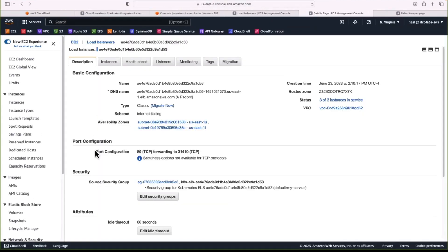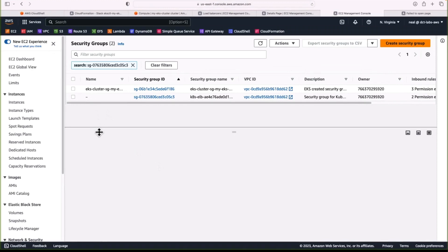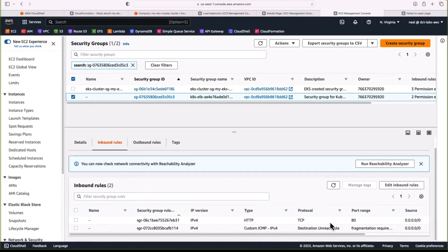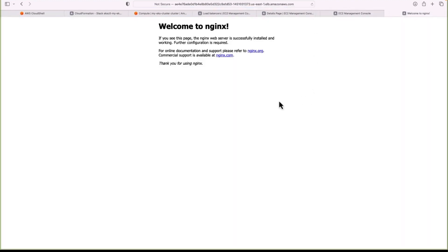So that looks okay. Maybe it's just a matter of time. There we go — it certainly was, it just took a bit of time for this service to be running. And now we get the welcome to nginx page. So now we've deployed an application and exposed it using a service.